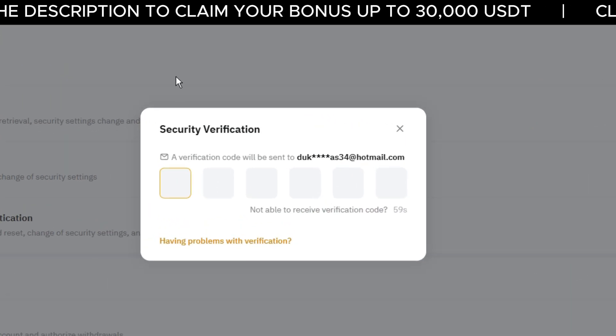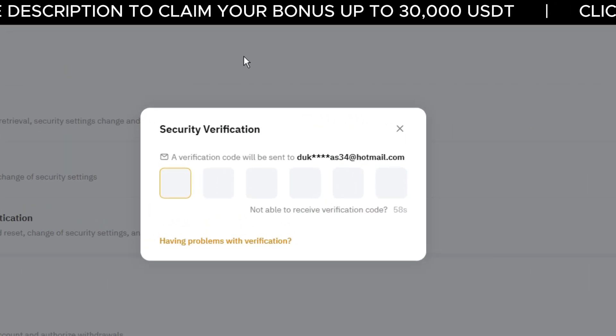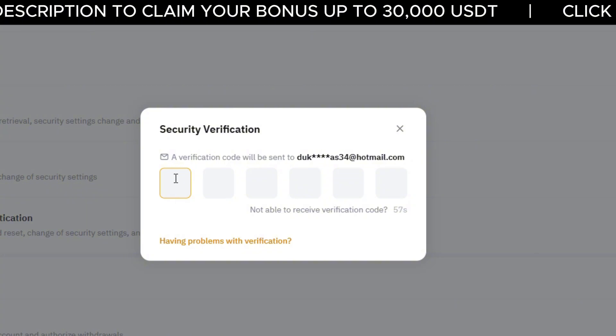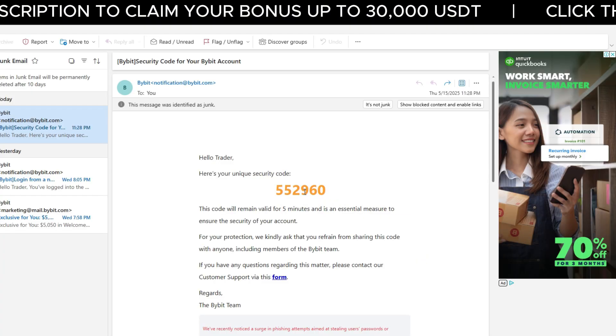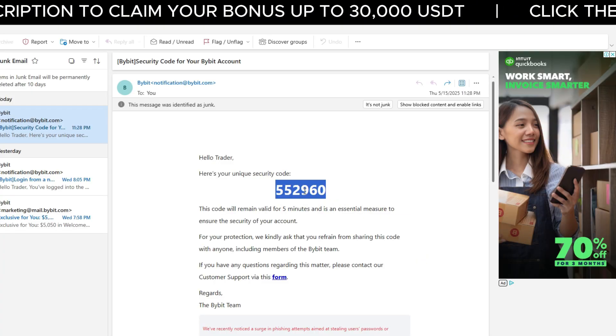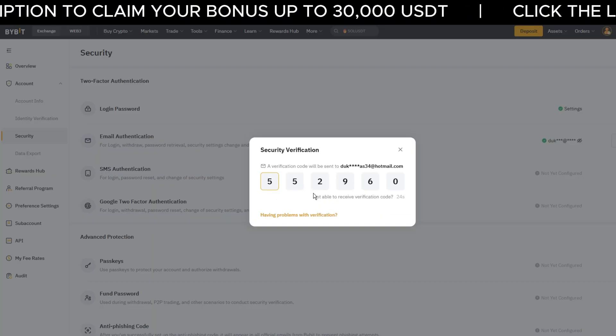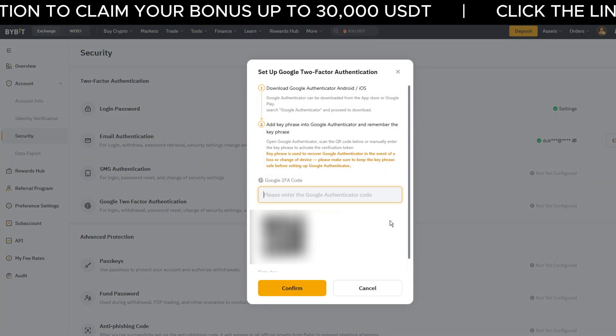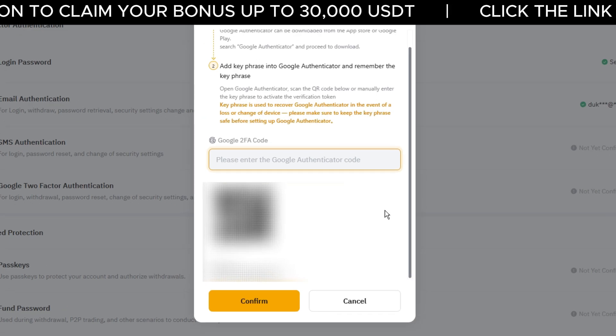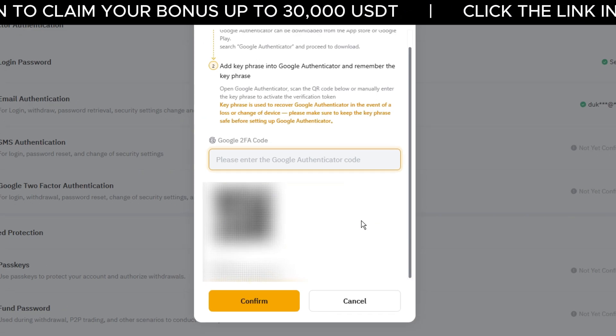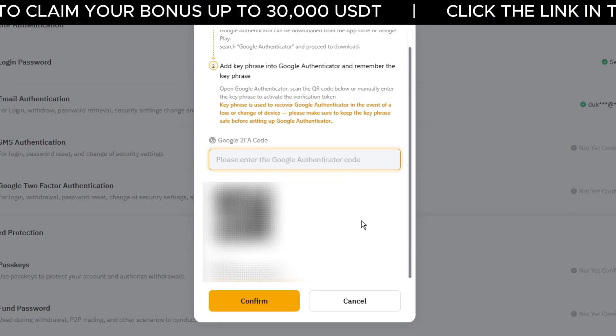Now Bybit will send you a verification code by email. Check your inbox, copy the code and paste it into the field. You'll now see a QR code on your screen.